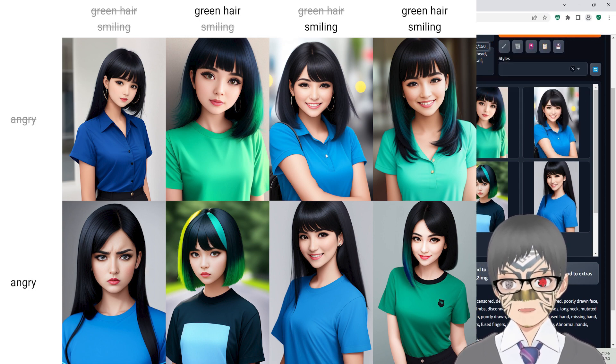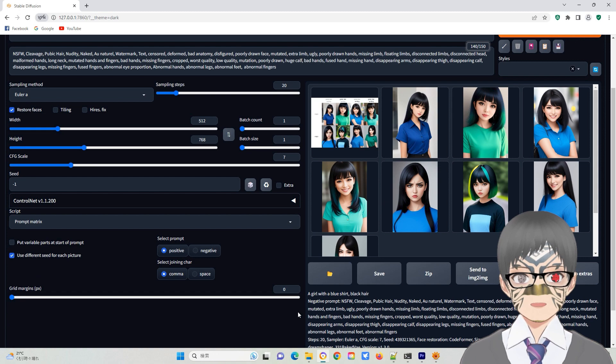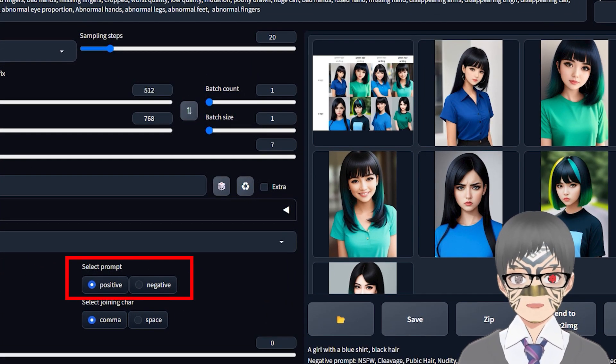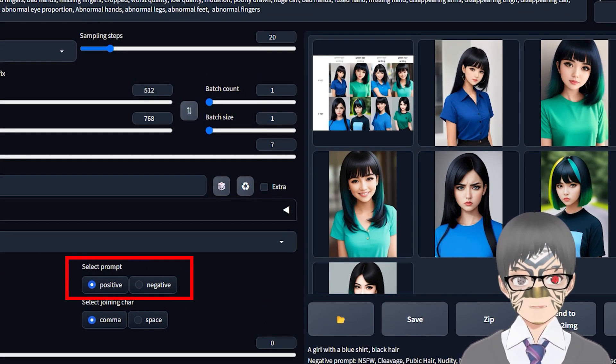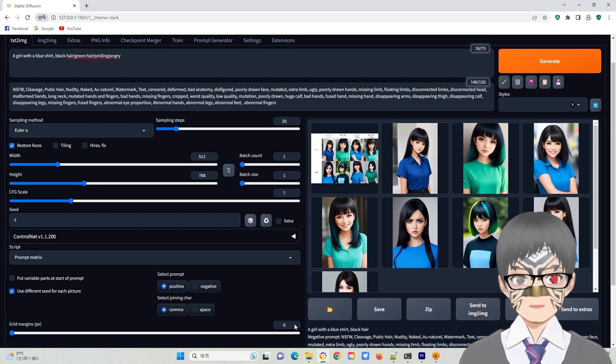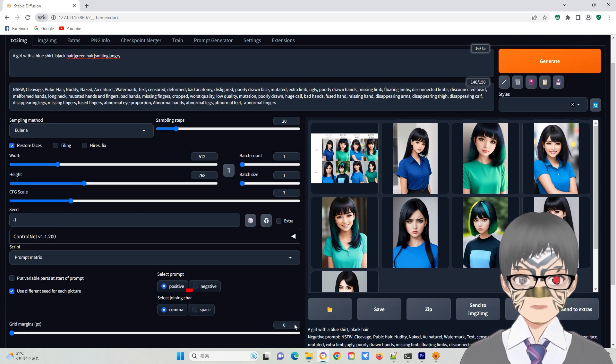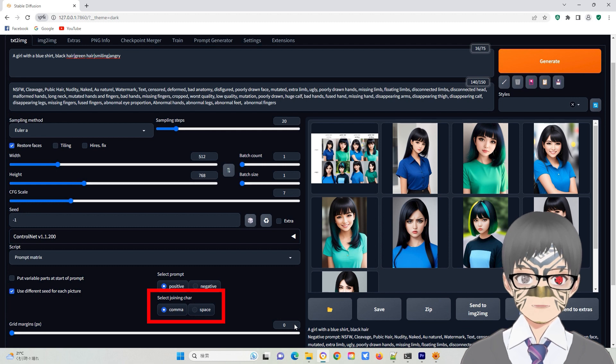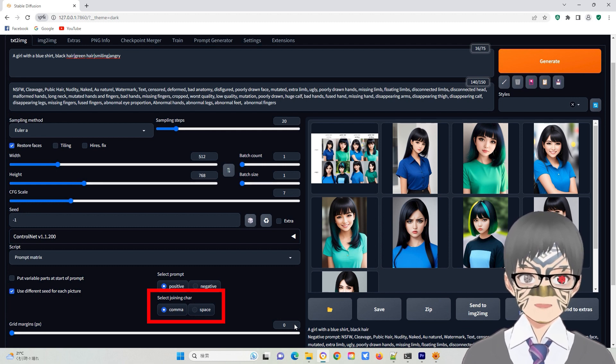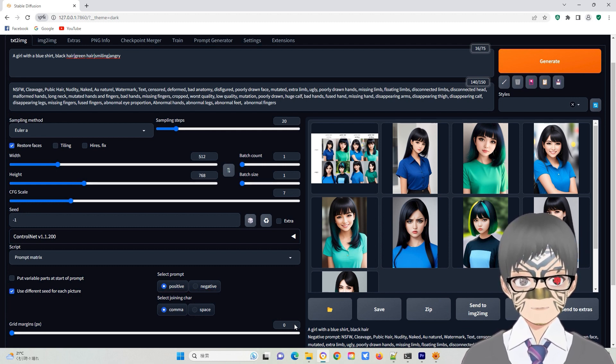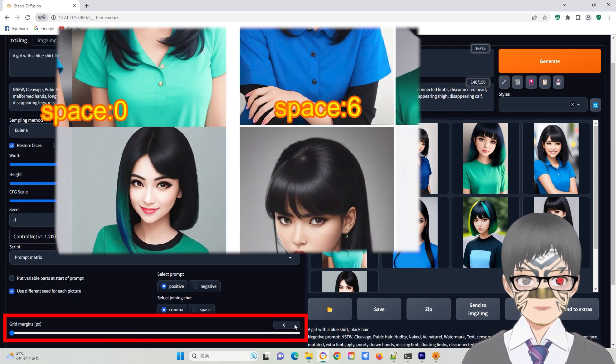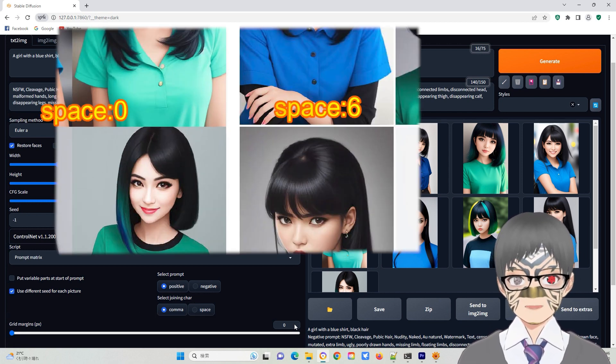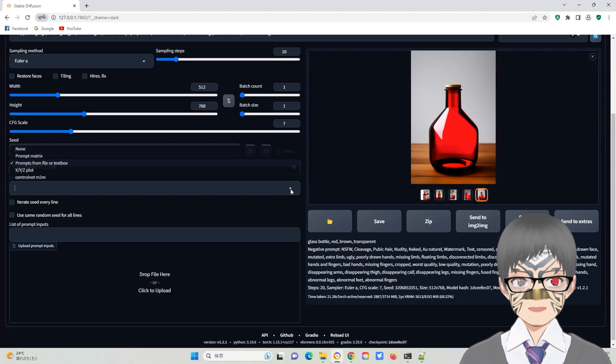Nevertheless, this feature does increase variability. The selected prompt, positive and negative aspects are self-explanatory. They allow you to focus on the specific areas of interest. The select joint character option is used to separate different keywords using commas or space. The grade margins setting controls the spacing between each image in the merged grade image.